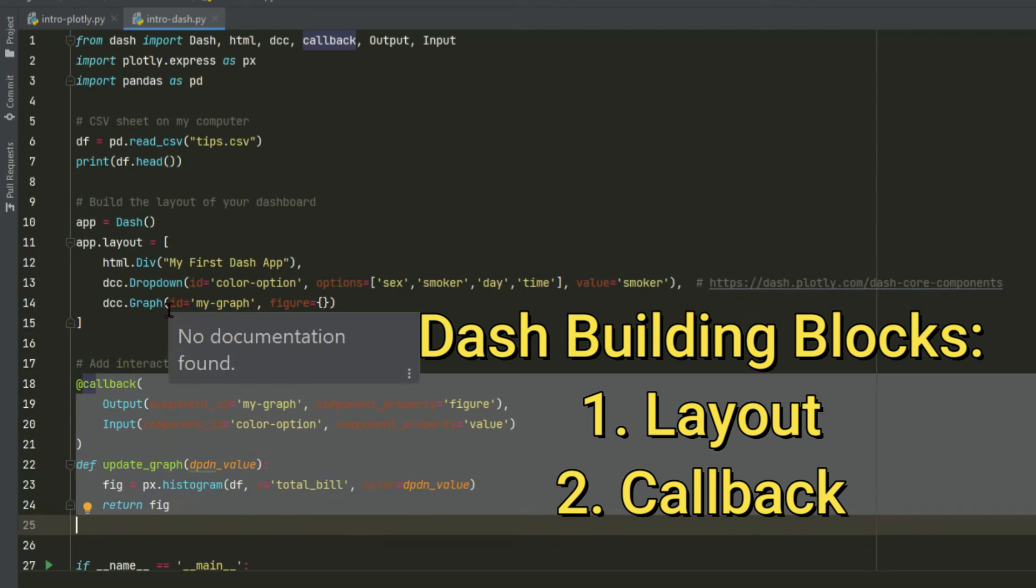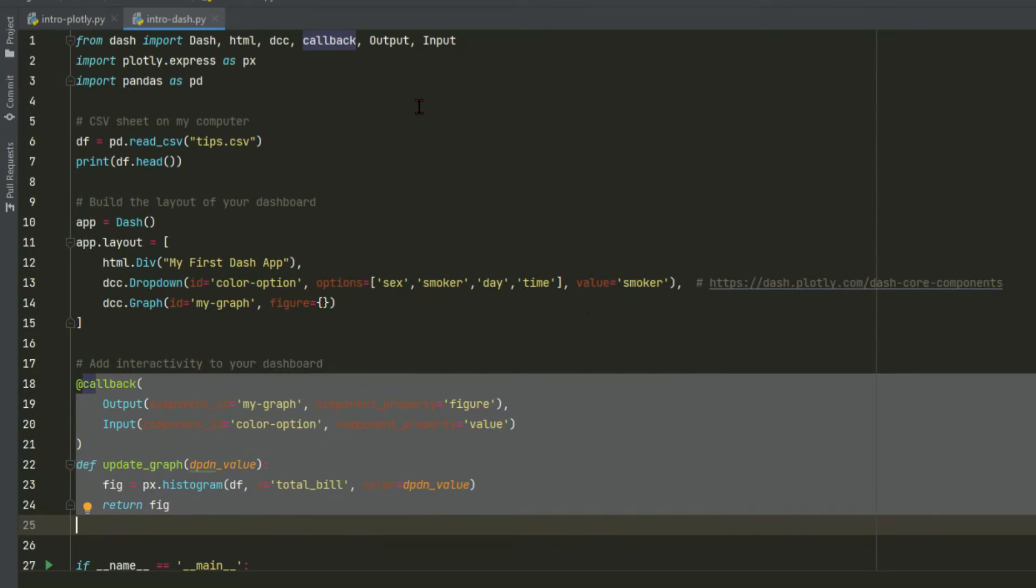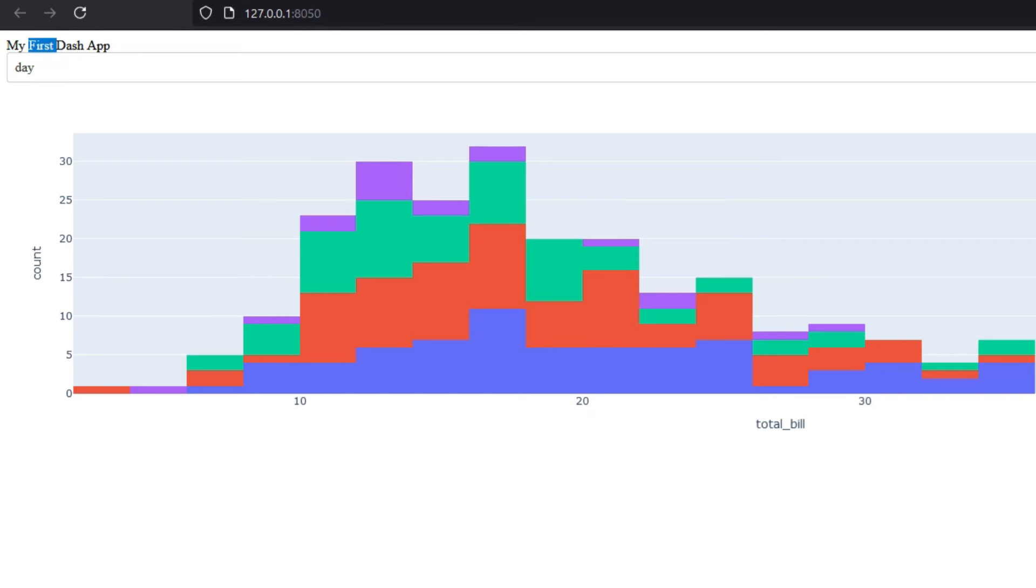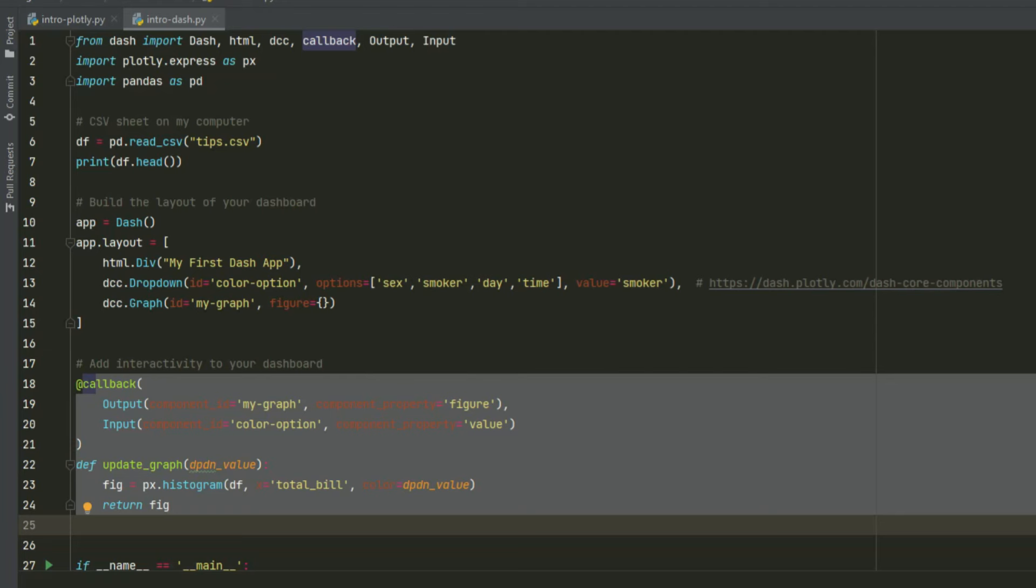Now the layout section is where you define everything that the user is going to see on the page. So as you can see here, we have our title, our drop-down, and our graph, right? So let's go here.